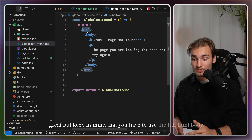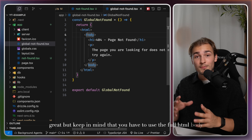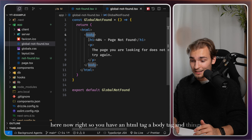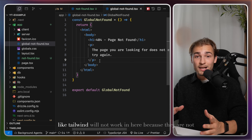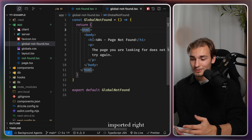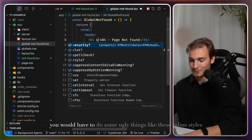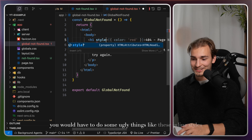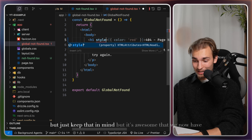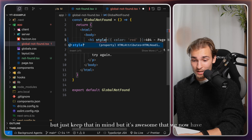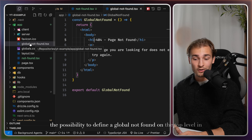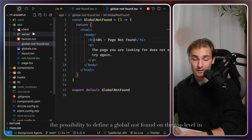Keep in mind that you have to use the full HTML body here — you need an HTML tag, a body tag, and things like Tailwind will not work because they are not imported. You'd have to do things like inline styles. But it's awesome that we now have the possibility to define a global not-found at the top level in our app router.